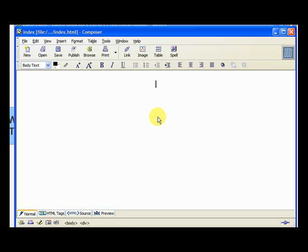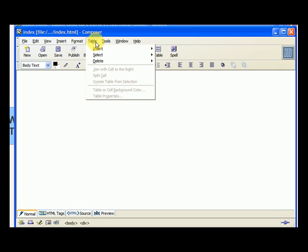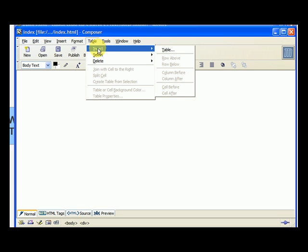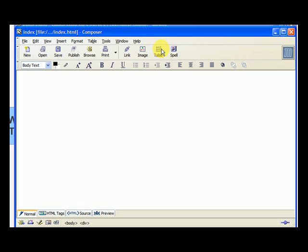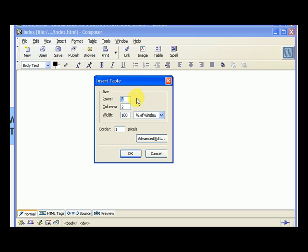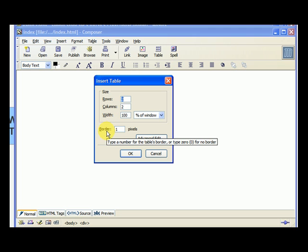So let's put a table in and once I put it in, you're going to start to see what a table is. If I go to table and I go to insert, I select table. Now it's asking me how many rows, how many columns, how wide, and how thick the border should be.